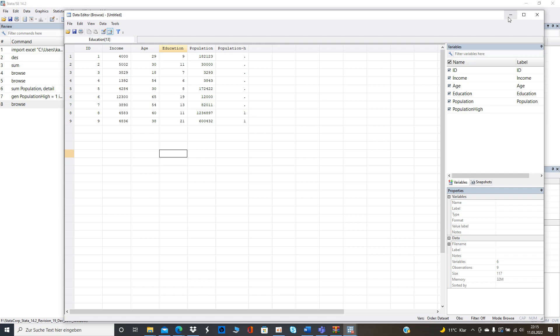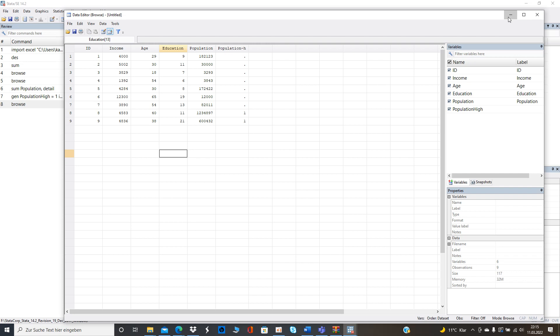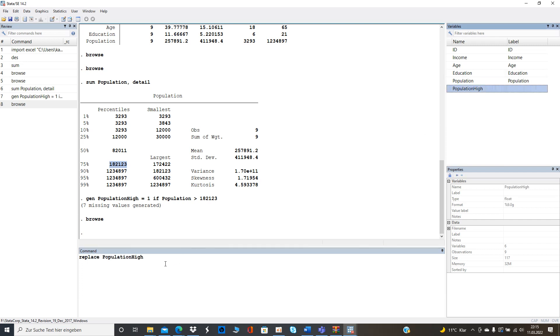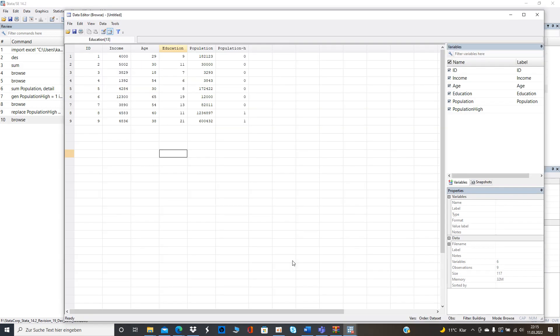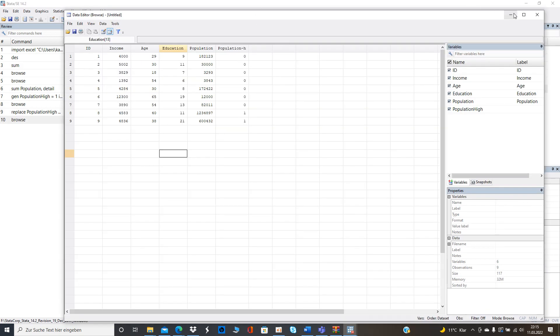Now we need to do something about the missing values because otherwise we cannot use them. We type in replace and then use the new variable with zero if and then again is the missing value. So seven regions made and then we have the zeros over here.